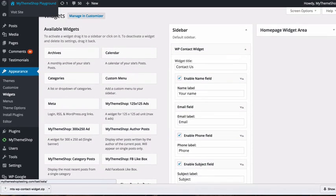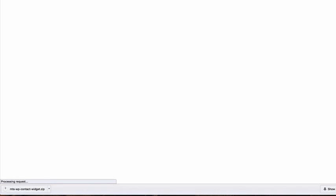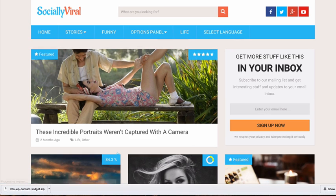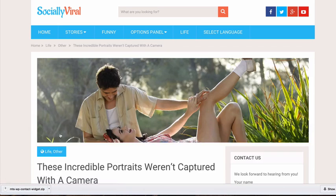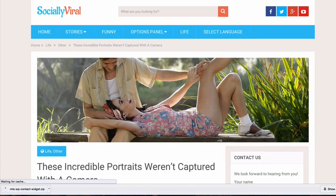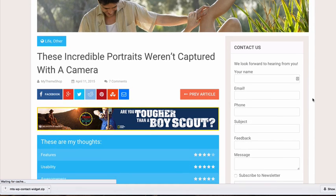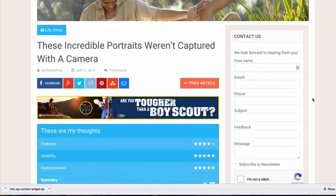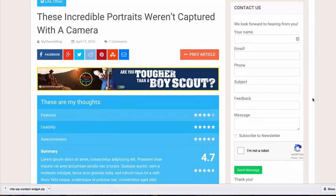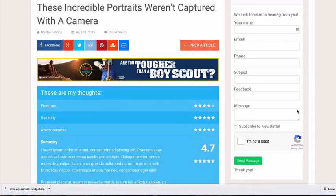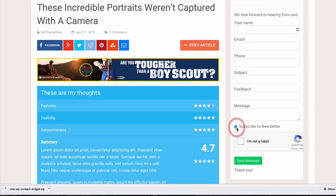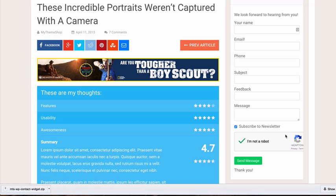If you now visit a page on your website with a sidebar, you'll see the contact form at the top of the sidebar in the widget area we created. You'll see the different fields including custom ones we added, the newsletter subscription option, and the reCAPTCHA form to prevent spam.